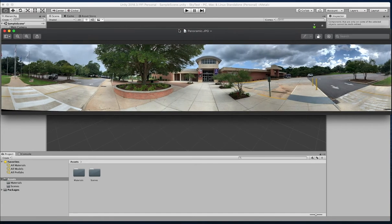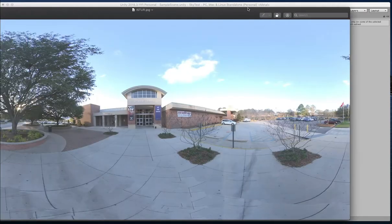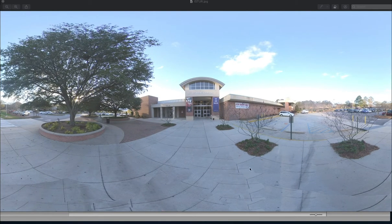I shot this panoramic image with iPhone XS Max, opening the camera app and rotating from left to right. And let me show you the 360 image which I shot — this is the image I shot using Insta360 ONE X, which is a 360 camera.